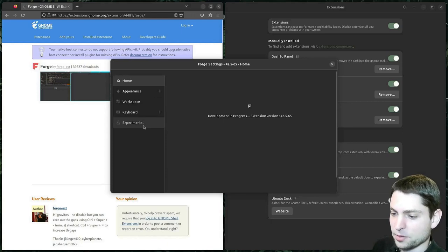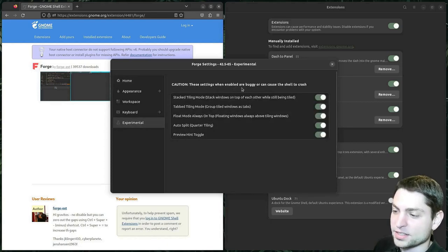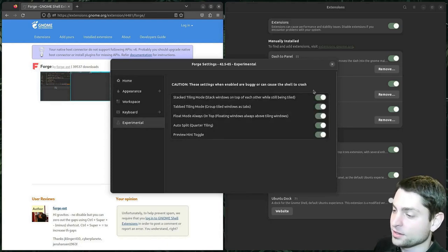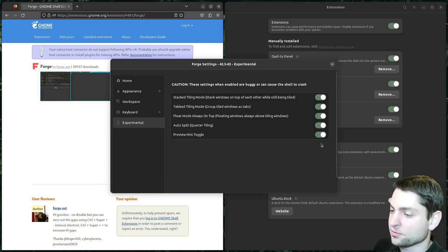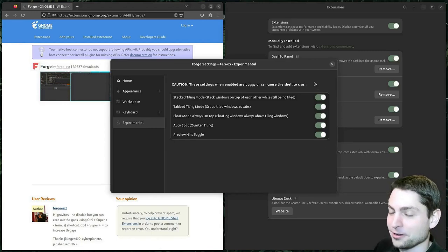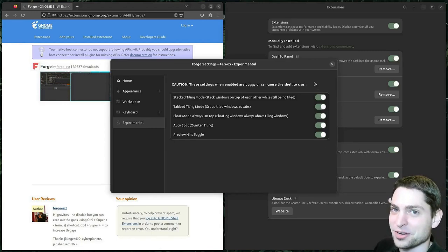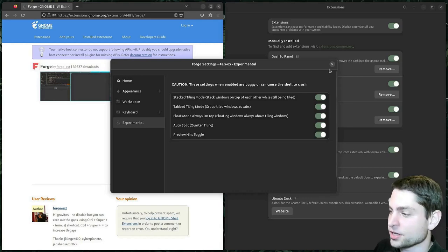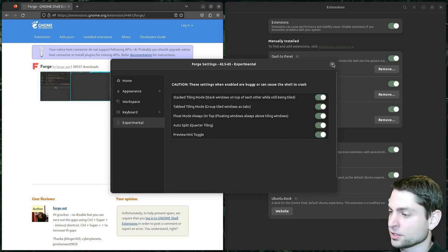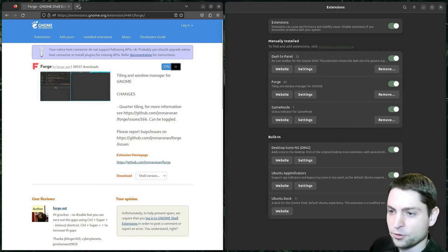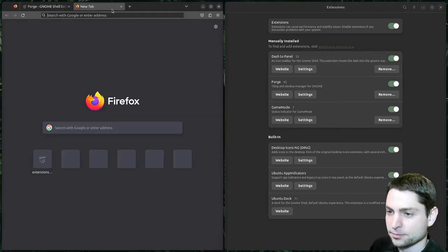Then we have also experimental features here. And although it says they are experimental and buggy, they are enabled by default — maybe not experimental at all, production ready. But seriously, this extension is very solid. So let's try a few more things out.